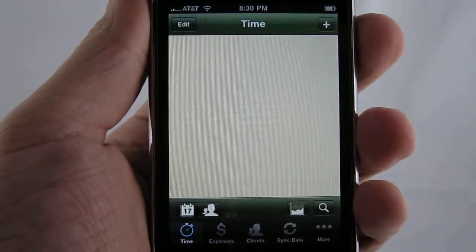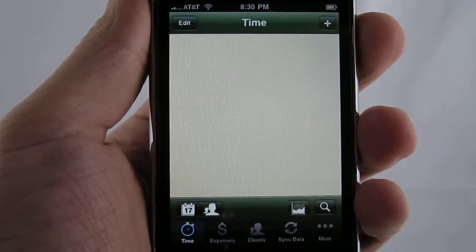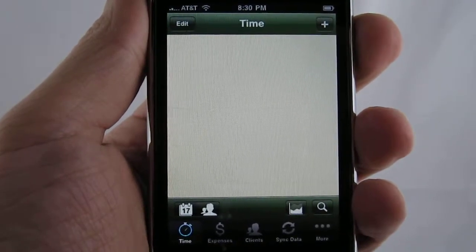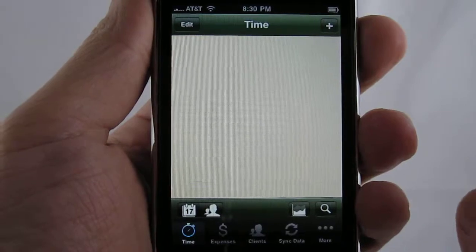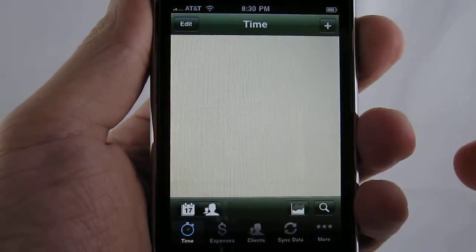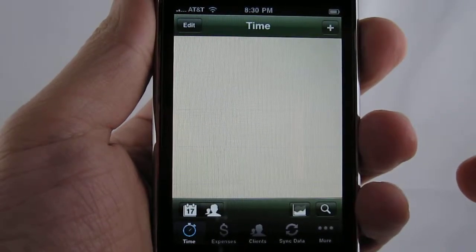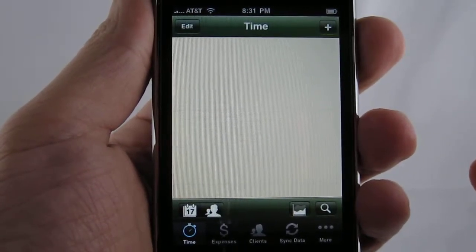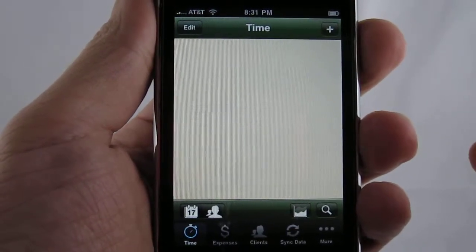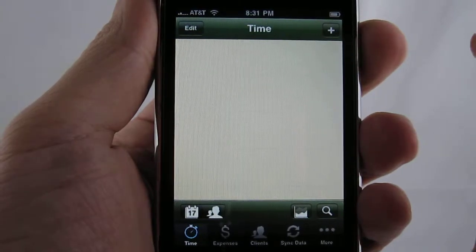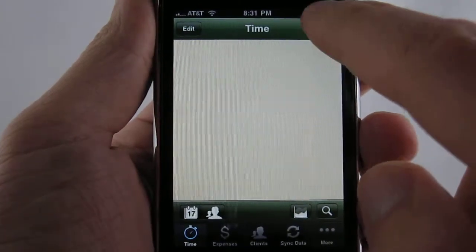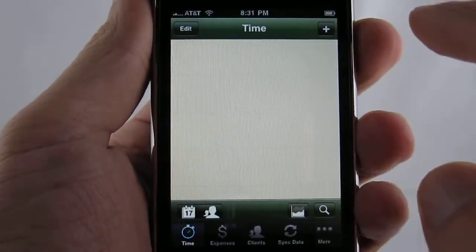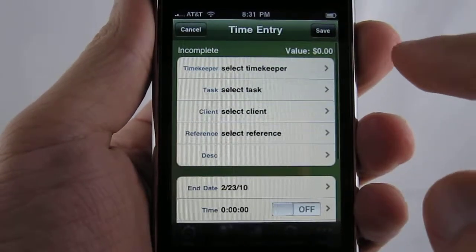Hello and welcome to the iSlips demo on how to create time entries. This demo assumes that you've already done the sync process and have your data over from Time Slips into iSlips. Let's go ahead and create a new time entry.